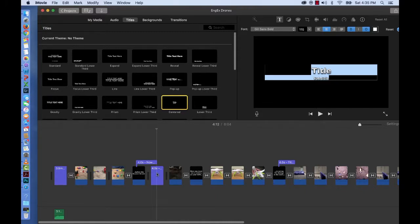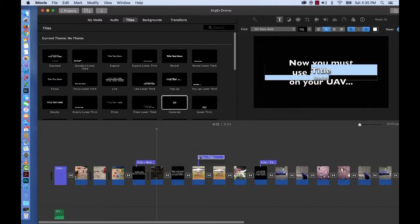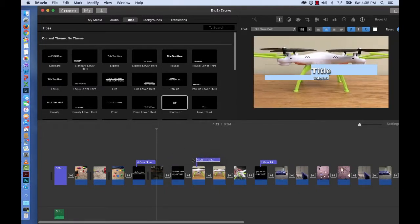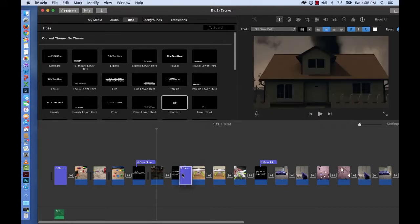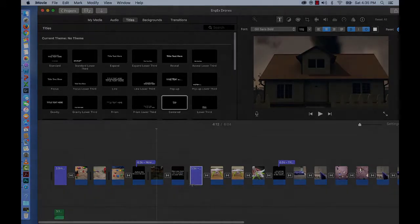And know that you can also put your titles on top of things too. But we want it to stand alone. So you're going to insert it somewhere.